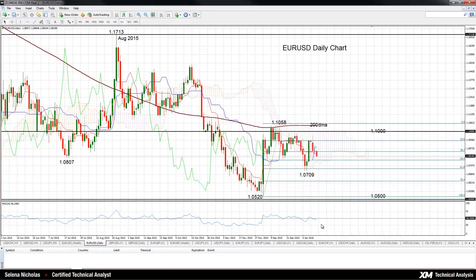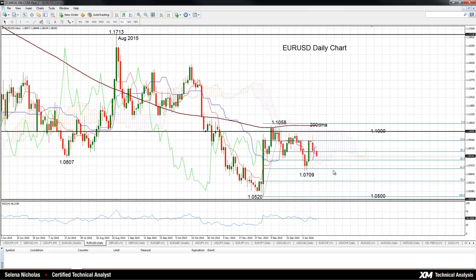Momentum is lacking upside potential with the RSI dipping back below 50 into bearish territory. There is important support at the January 5th low of 1.0709, which is near the 61.8 percent Fibonacci retracement level. A break below these support levels would actually strengthen the bearish bias.